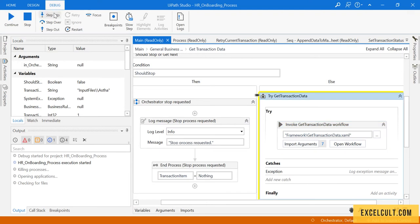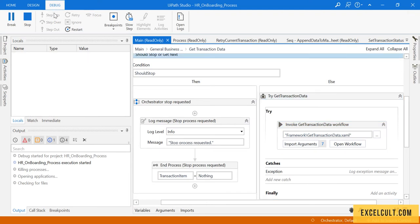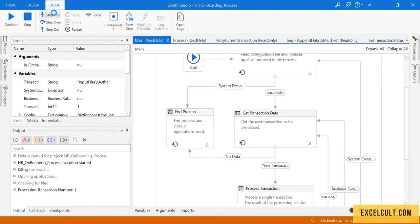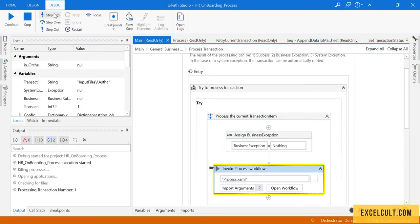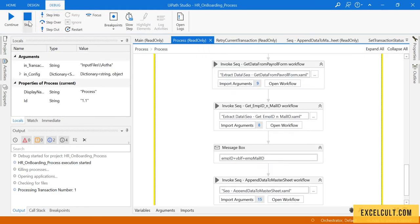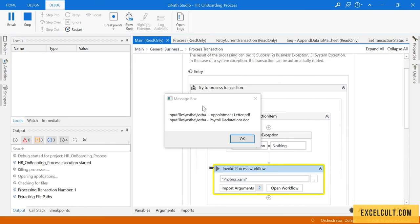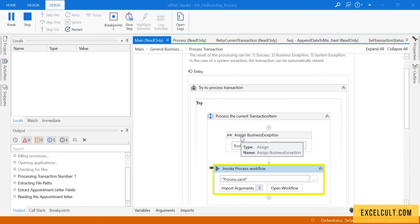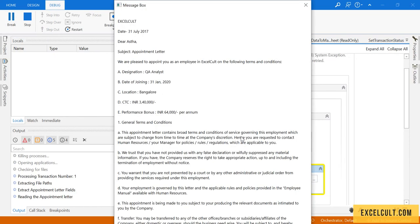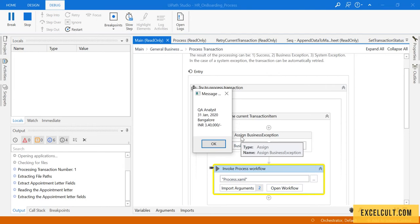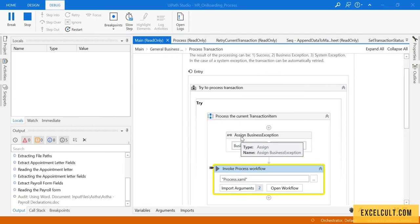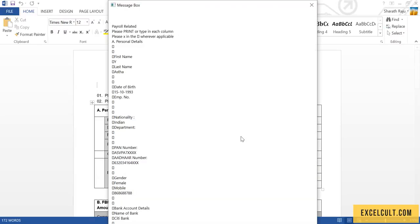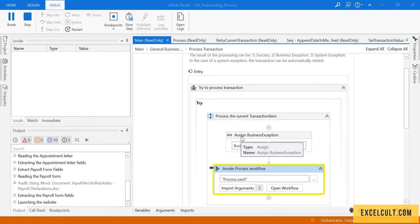Moving ahead, just click step into. You can use F11 or mouse click. We are into the process, clicking continue. These are the files related to her, these are the details in the appointment letter, and now it will try to read the payroll details. Once that is done, it is trying to launch the HR portal.